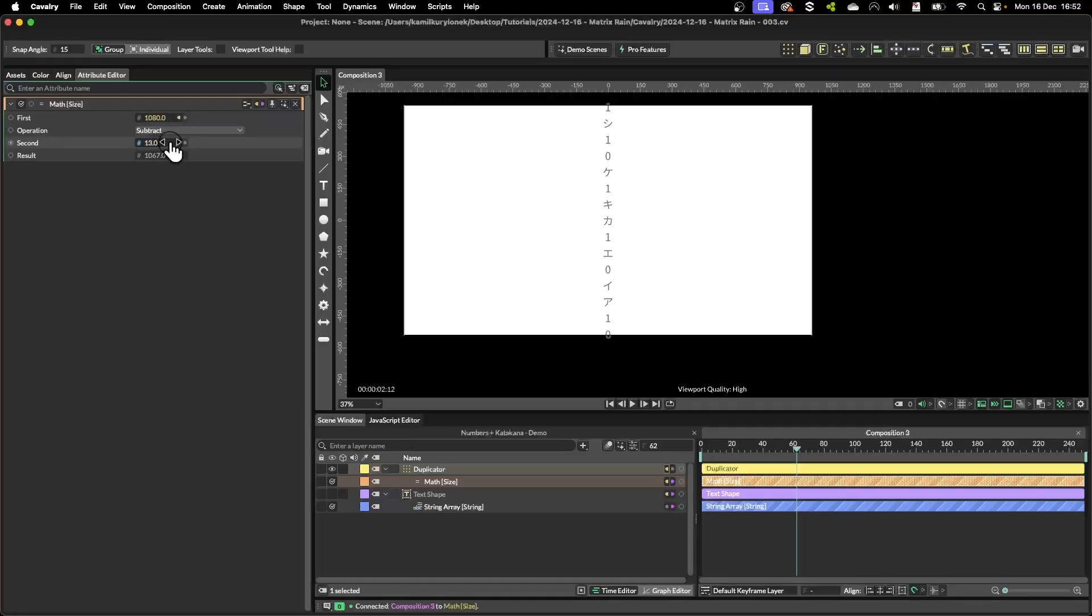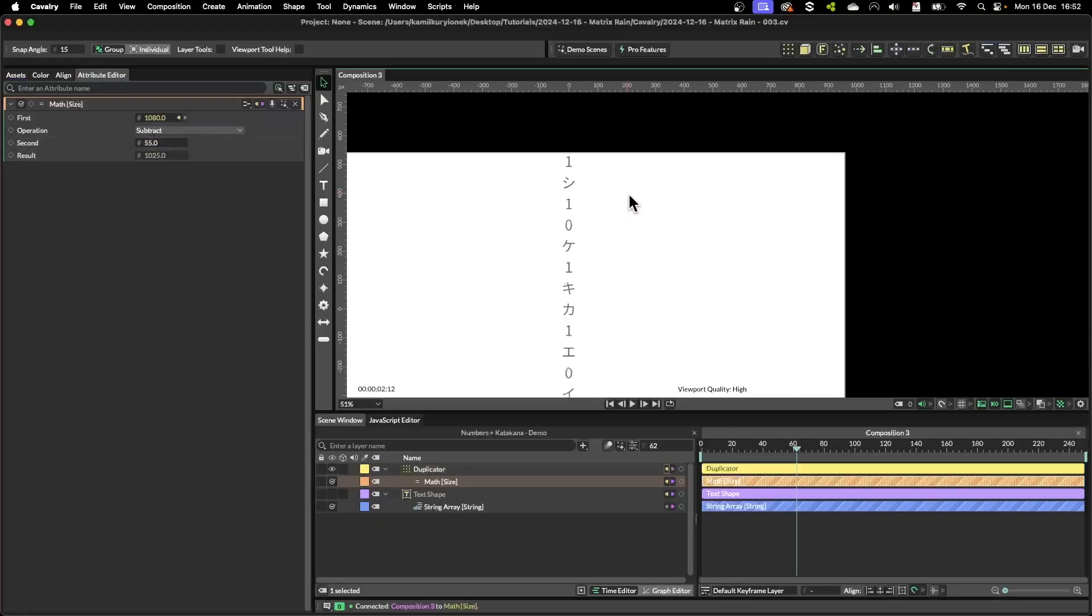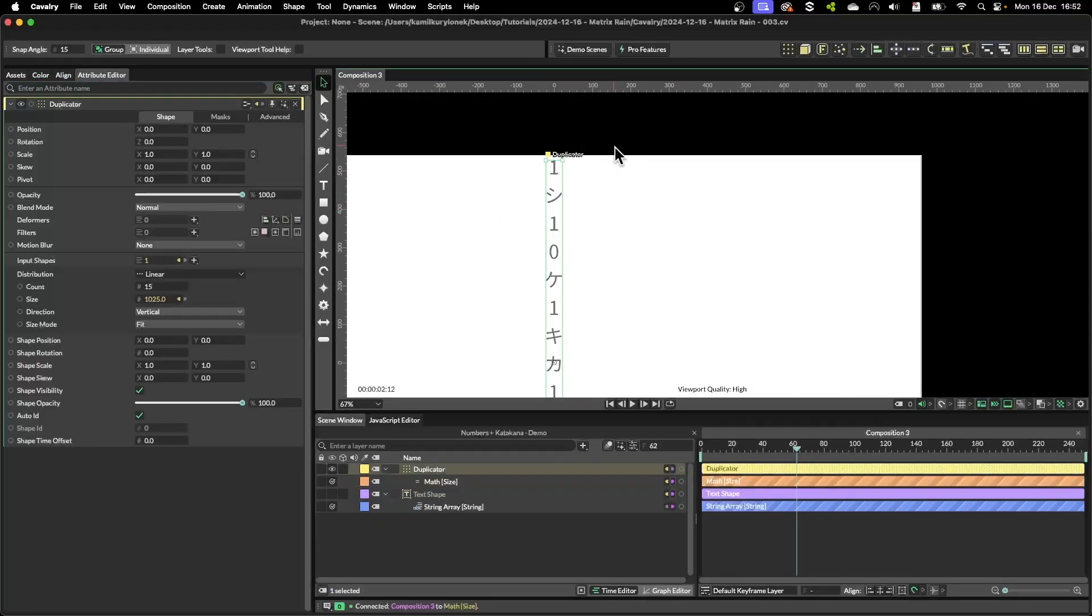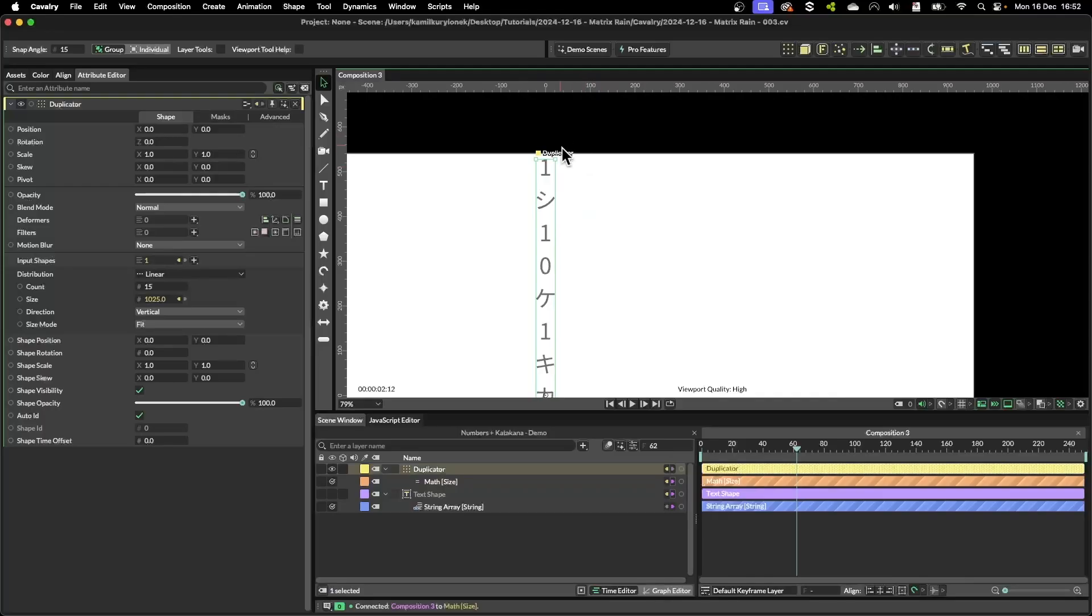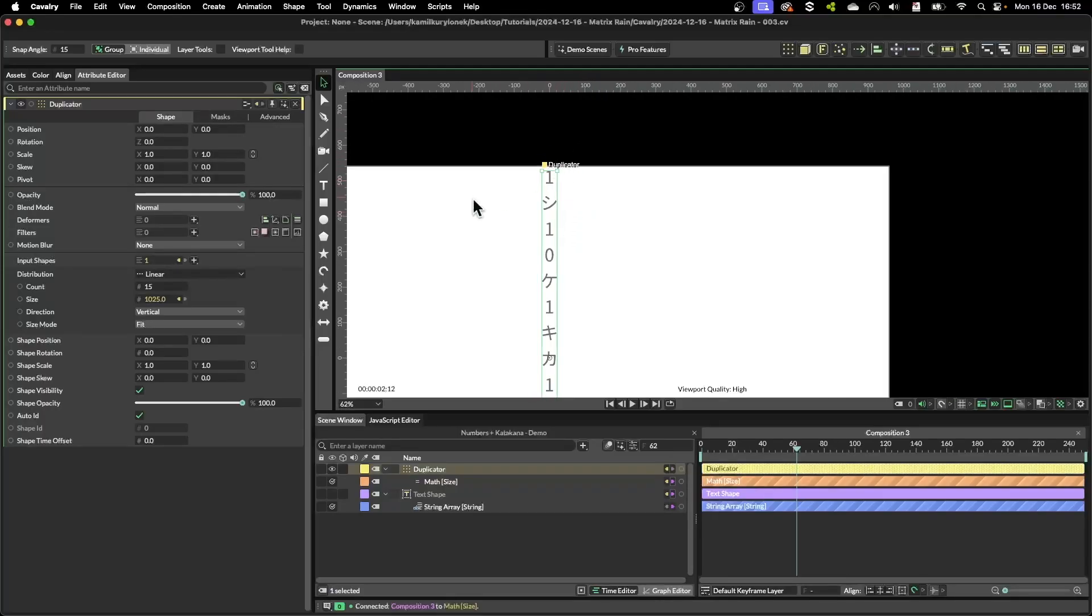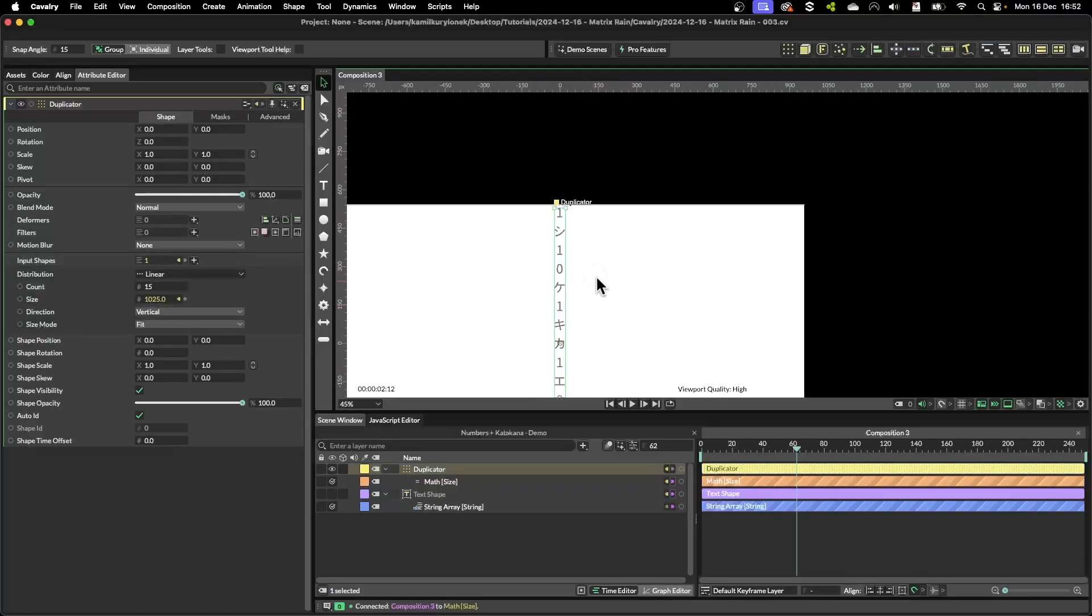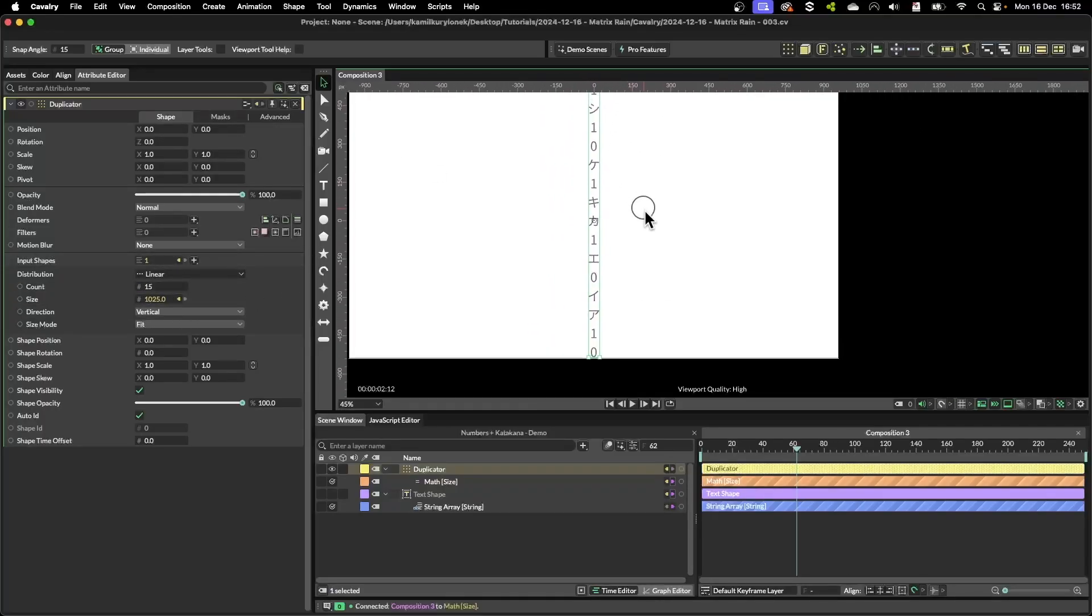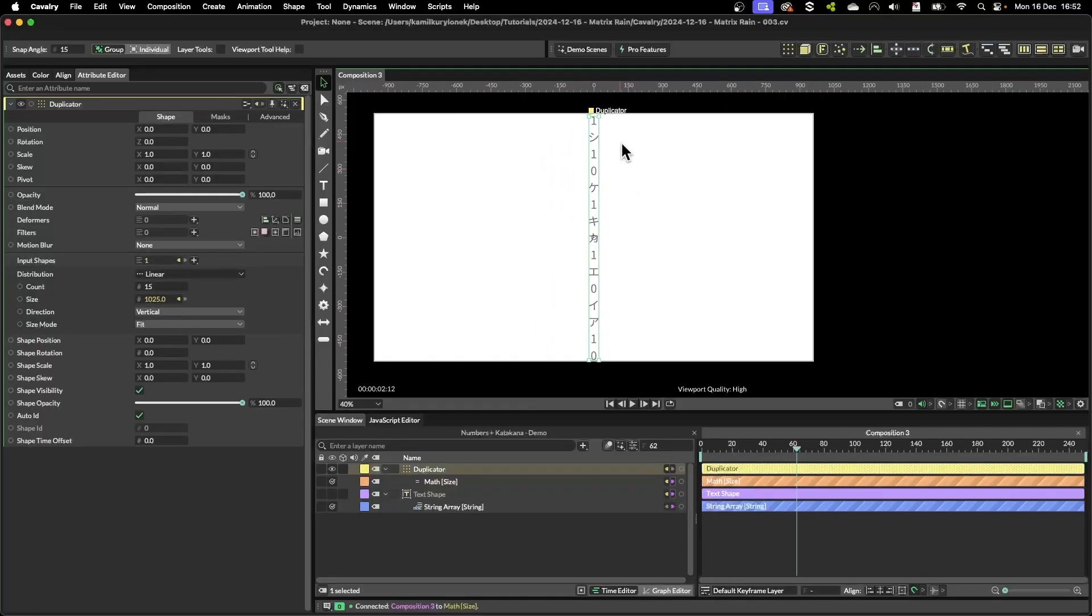And now if I increase this value, then as you can see we will push the whole letters together and the duplicator will simply duplicate them within our composition.